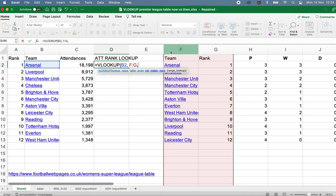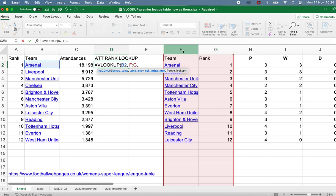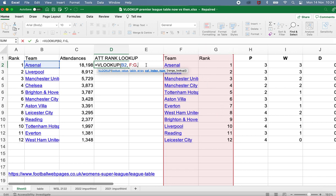The third ingredient is basically a number that indicates which column in this range I want to bring back. This is the first column, this is the second column. If I had a wider range, it would go on to the third, fourth and so on. I want to bring back the second column — the one that has the rank in the table. So I'm going to type the number two to indicate that.